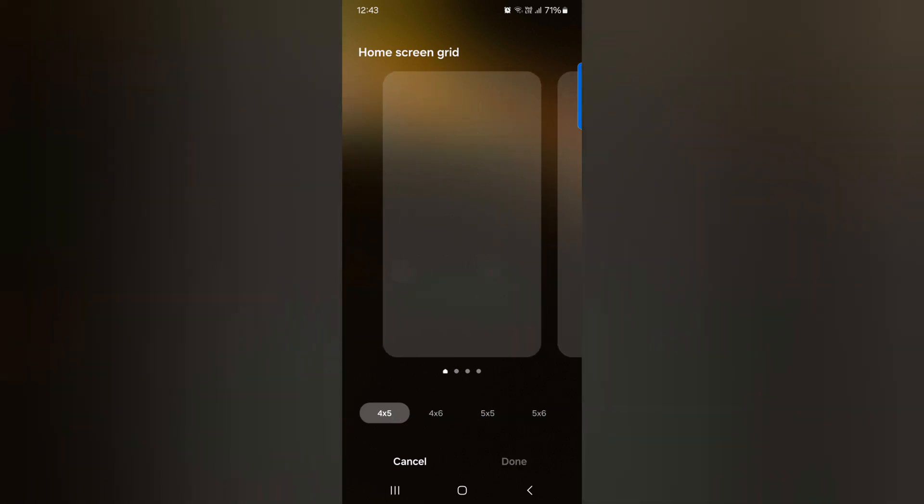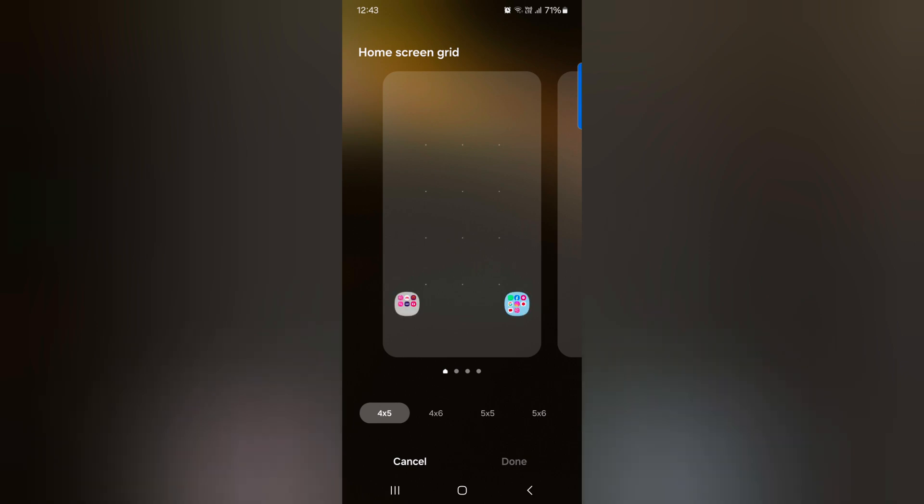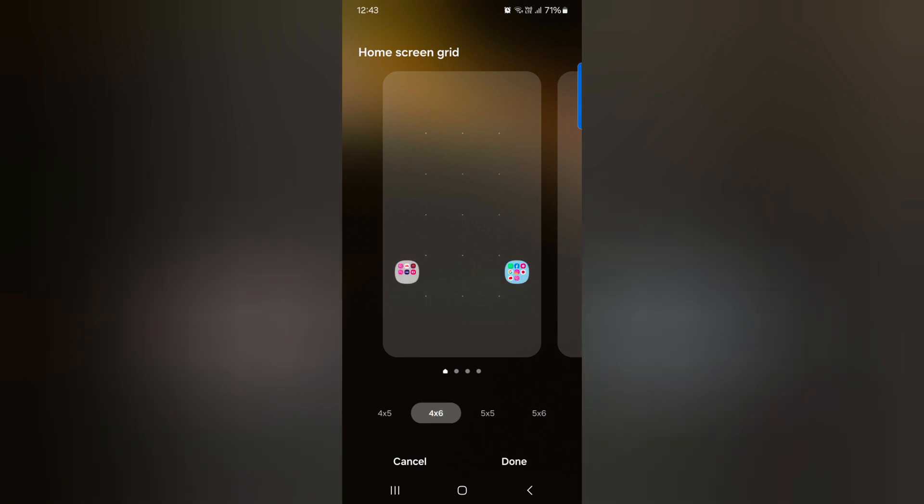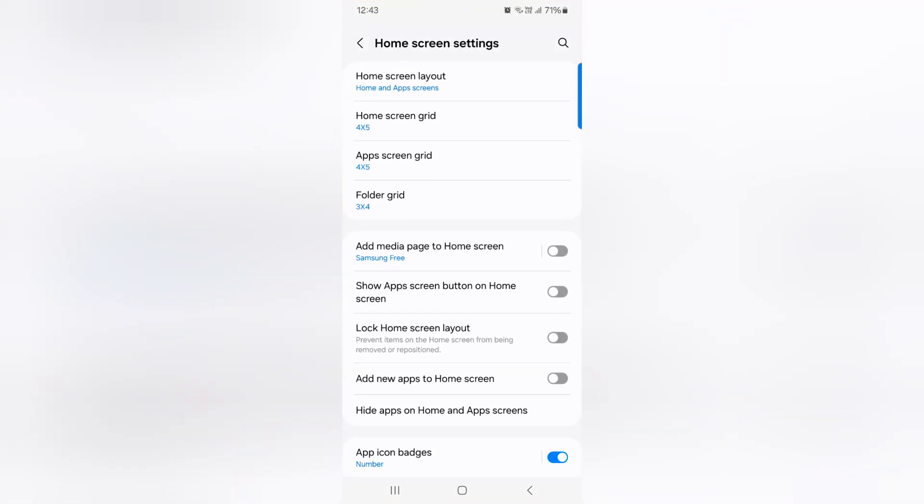Select the option you want to set and tap on done to set home screen grid size.